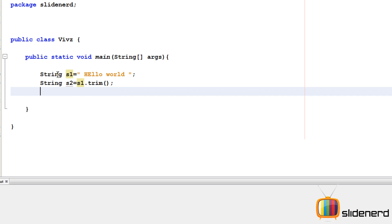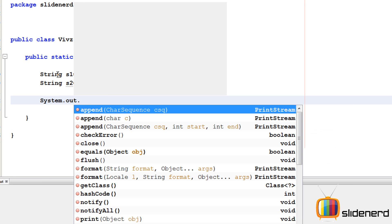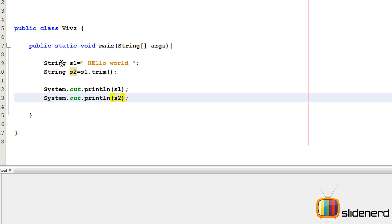So let me go ahead, say System.out.println. Let me print both of them. So now let's go ahead and run this. Ctrl S, Shift F6.